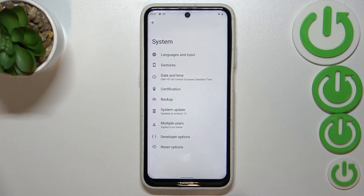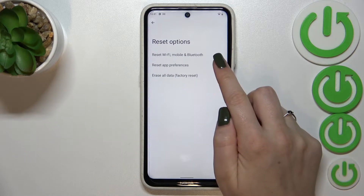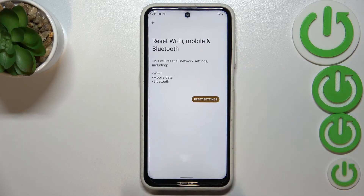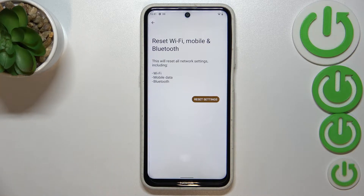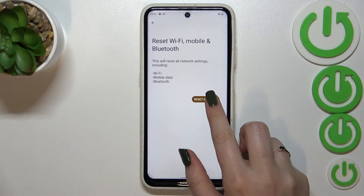Now let's tap on Reset Options, and as you can see, in the very first position we've got the option we're looking for, so let's tap on it. Our device is informing us that it will reset all network settings, including Wi-Fi, mobile data, and Bluetooth.